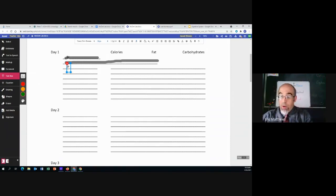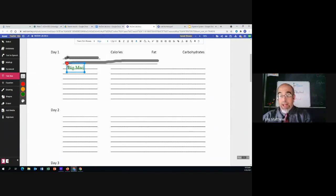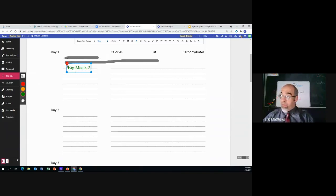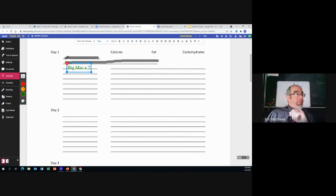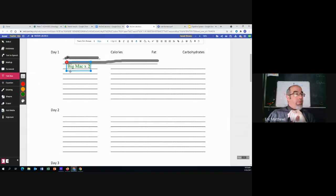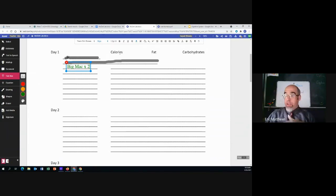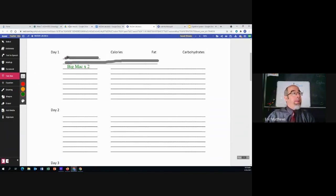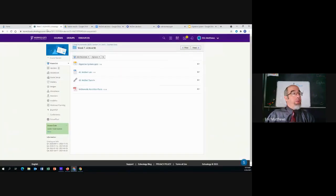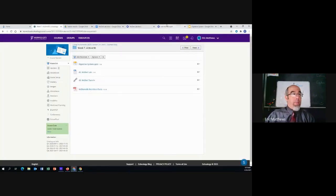I'm going to say that over the course of the day I'm going to eat a Big Mac times two. Now, how do I find this nutrition information for that? Well, we're going to come to the nutrition facts. We're going to open that up and it looks like this.